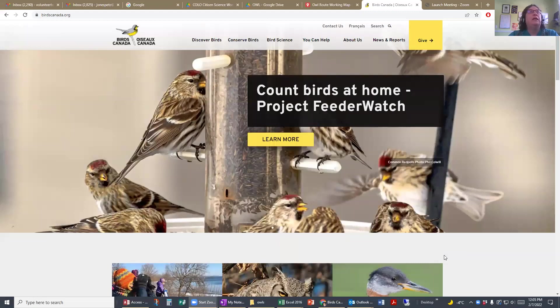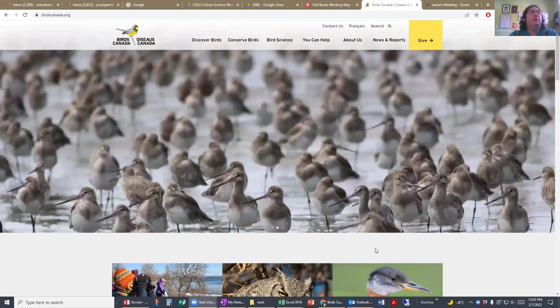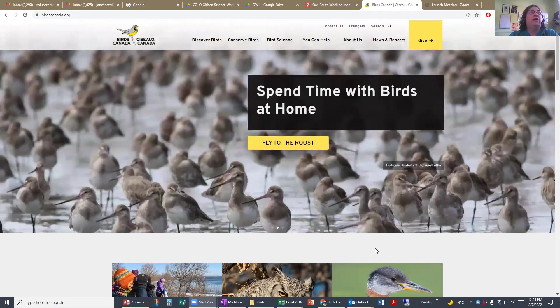Hey everyone, this is just a quick tutorial to show you how to get on to the owl survey web pages from the main Birds Canada website. The easiest way is to go to birdscanada.org.